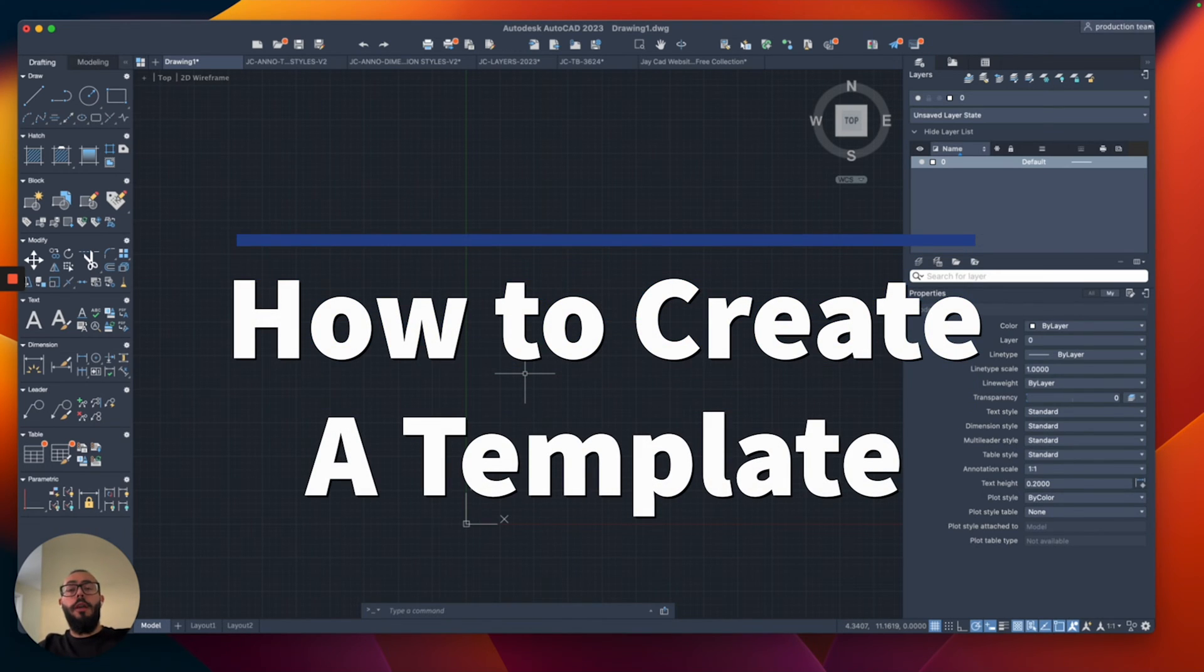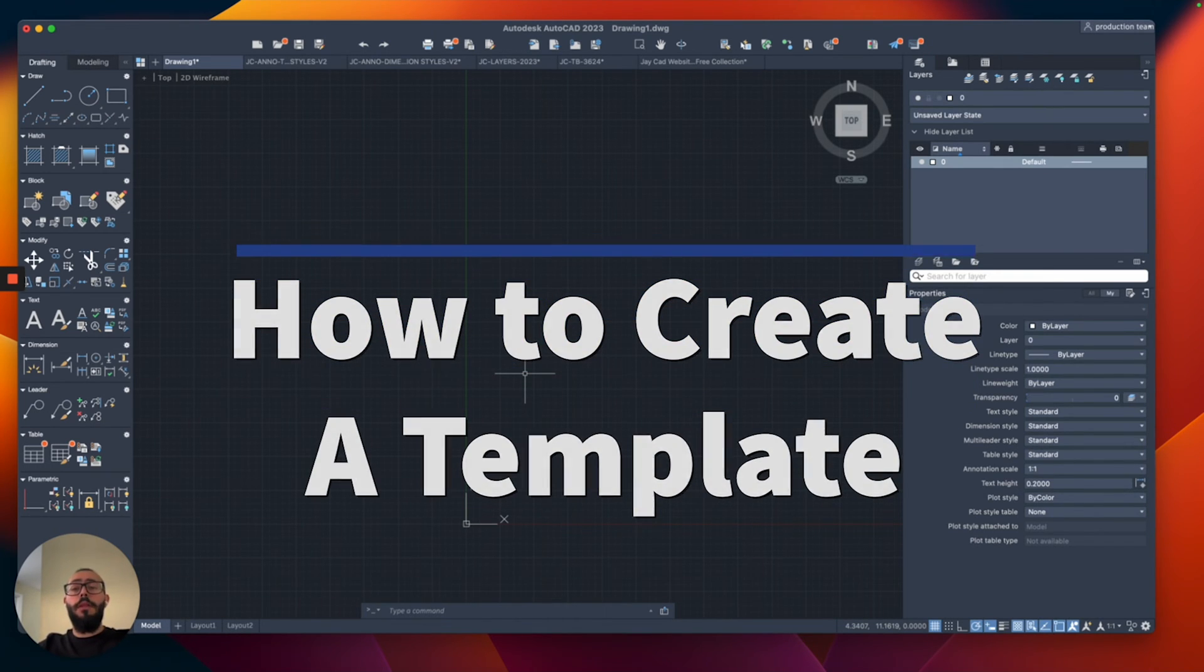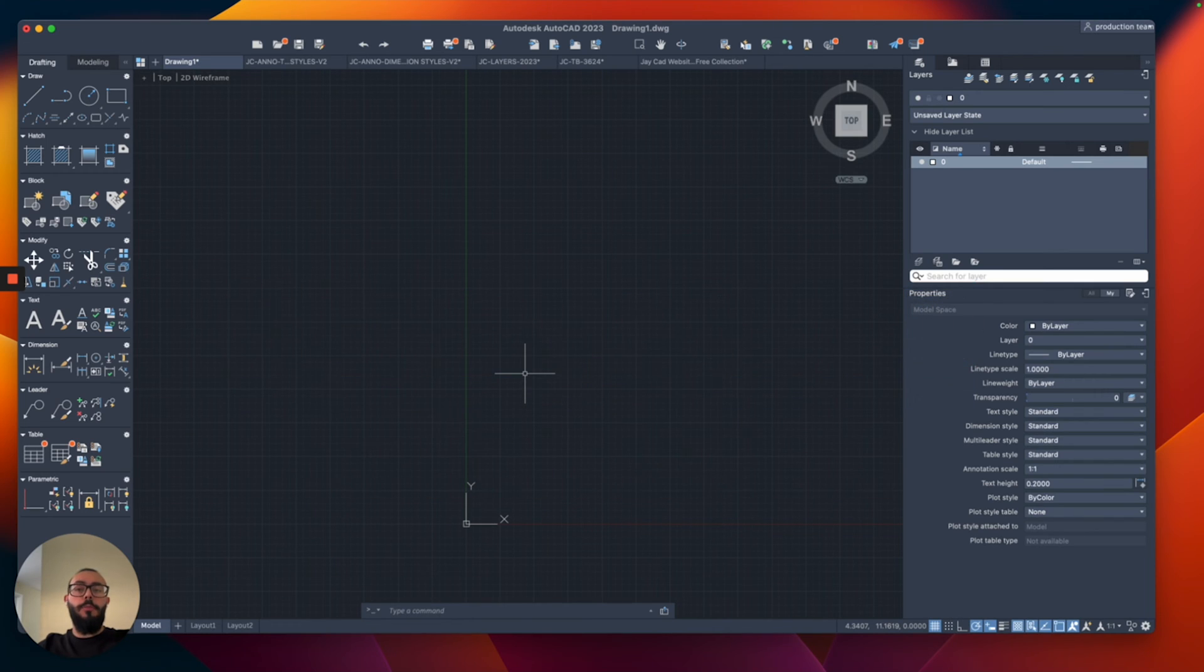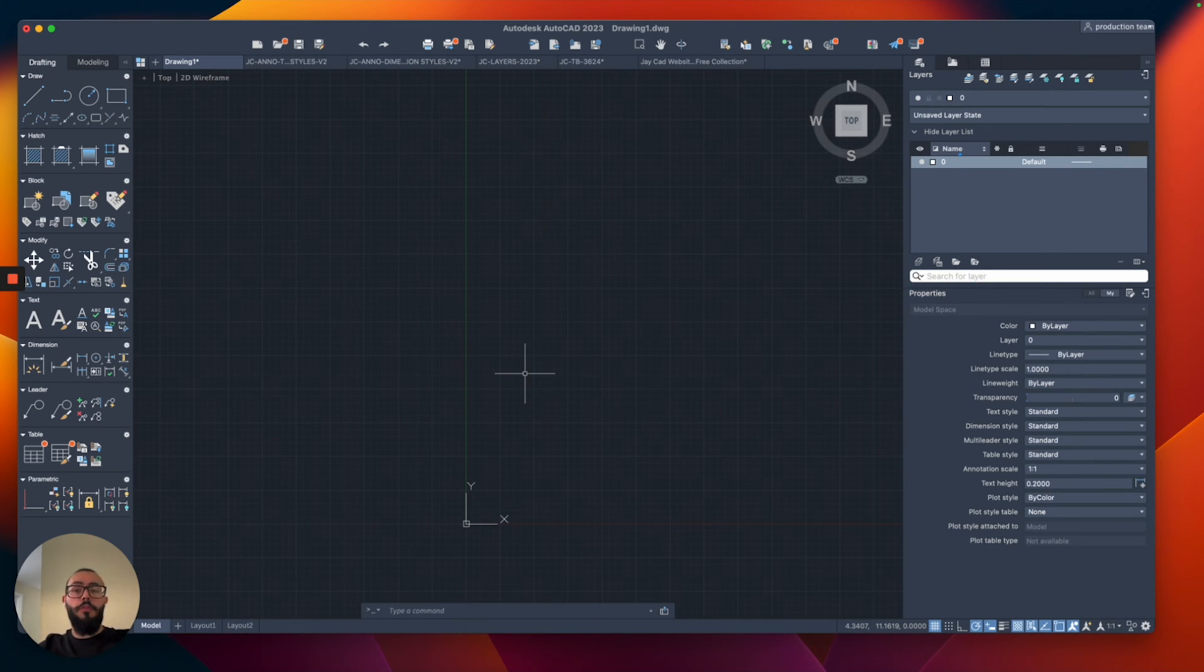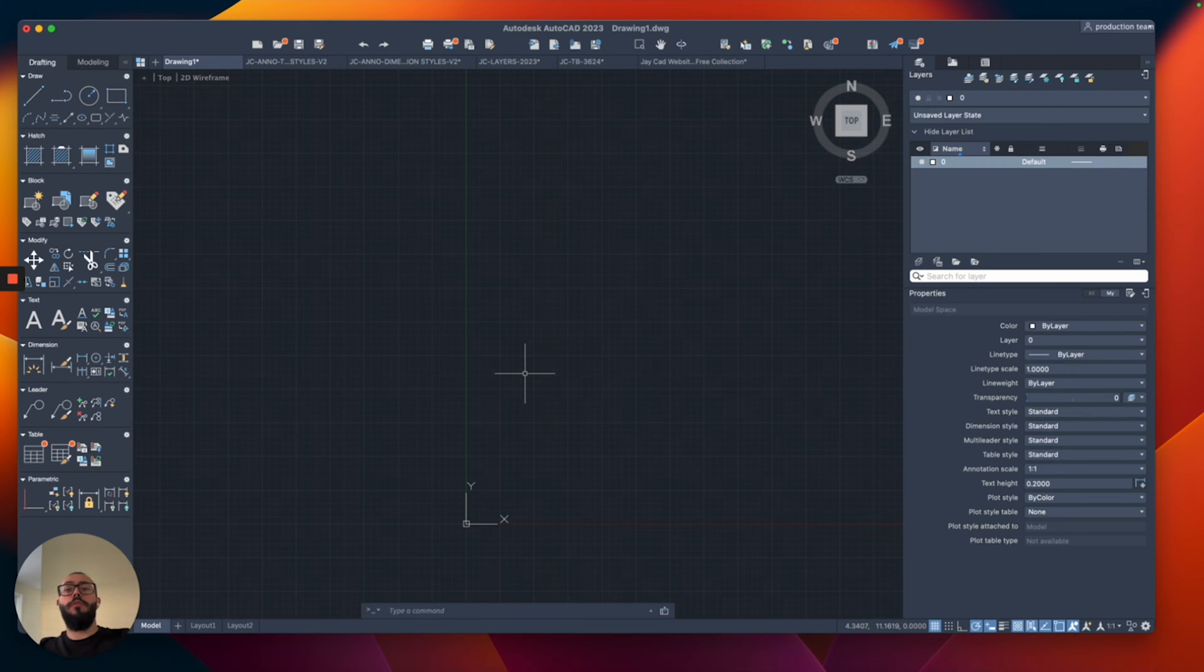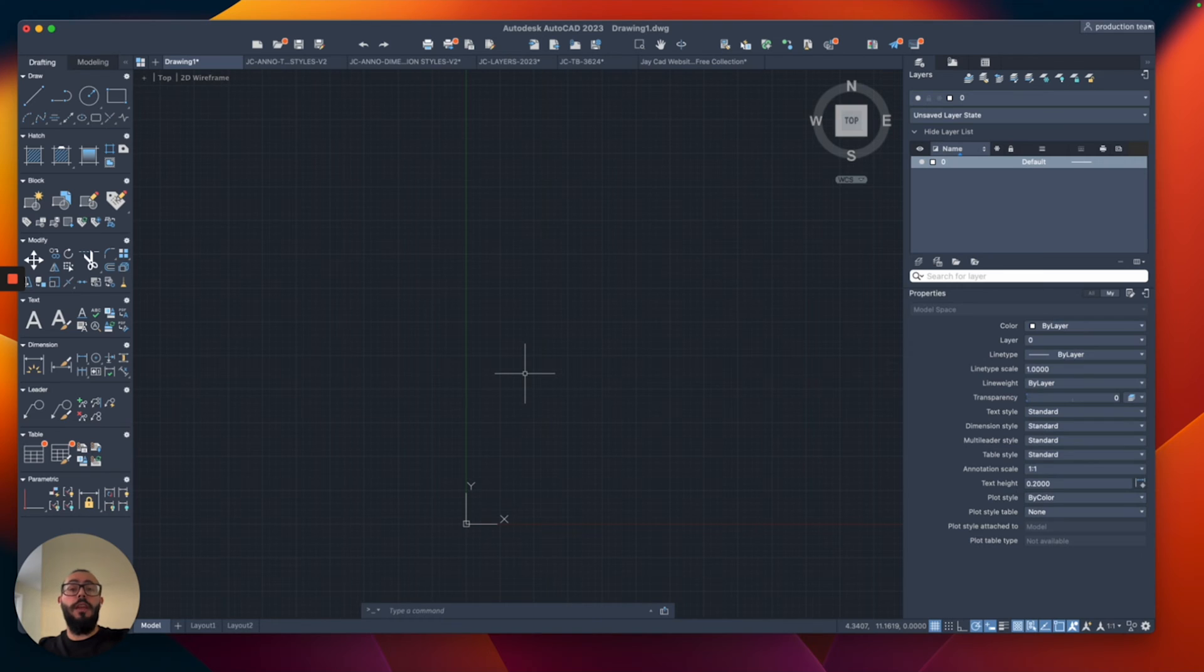In this video, I'll show you how to create a template in AutoCAD. Templates are very helpful because they allow us to save time when we're working on our projects, so we don't have to repeat the same settings every time. Settings like the units, the text settings, the dimensions, and layers, and so on. I'll be talking about all of that and more.